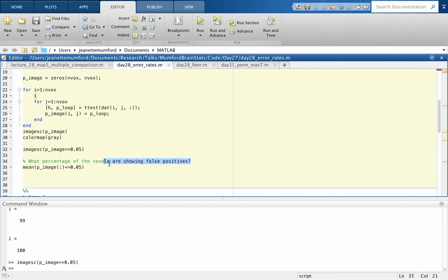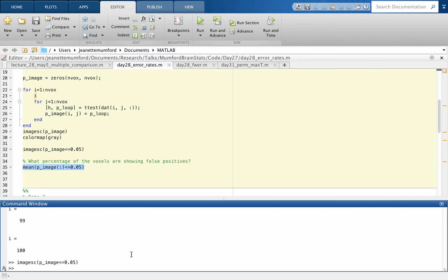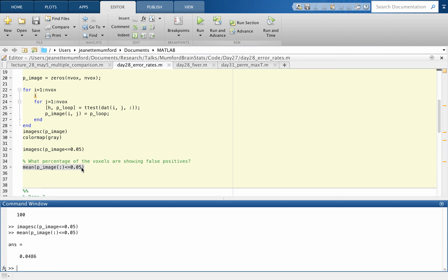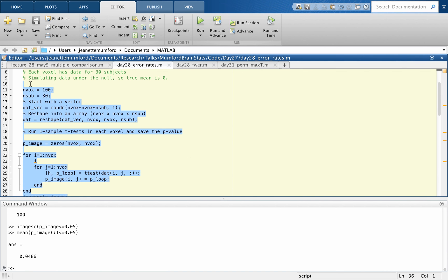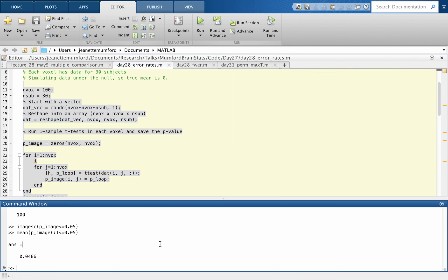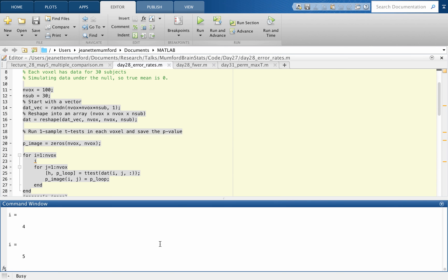So then we can look at the type 1 error rate, looking at the average, basically the p image less than 0.05. This is going to be a vector of ones and zeros. And if I take the mean of it, that'll tell me the proportion of ones. So I get 0.0486, really close to 0.05. If I had more voxels, it would probably be right on the nose, but very close. I can run it a couple of times. And we'll see that we consistently get the same answer, which was what we guessed, around 0.05.